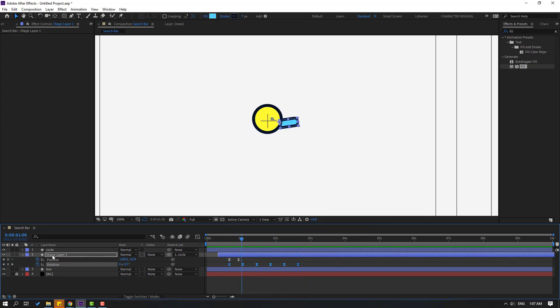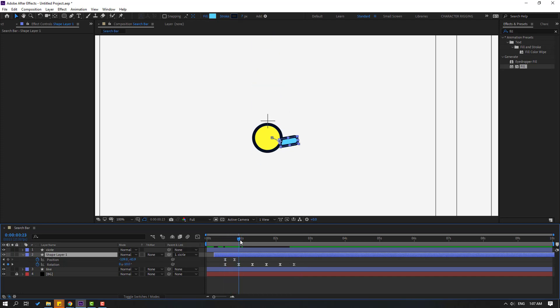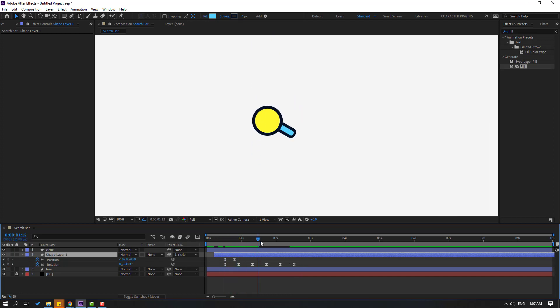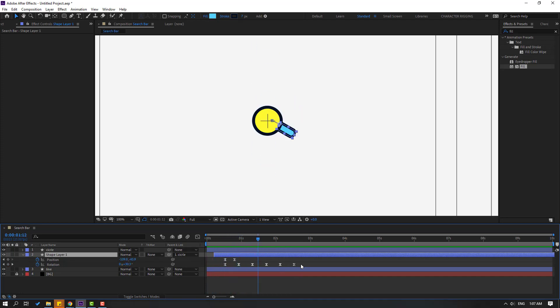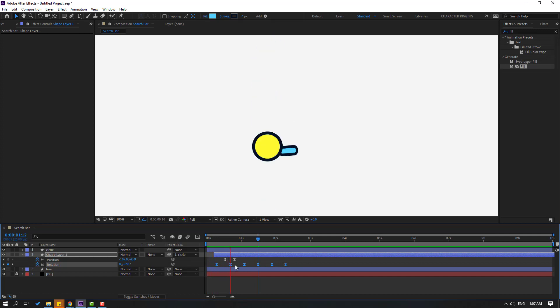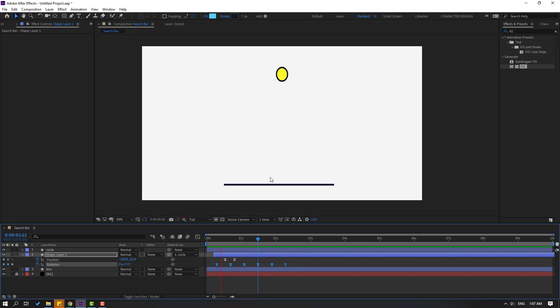Select the shape layer and move to the left. Select these rotation keyframes and move to the left. Very nice.